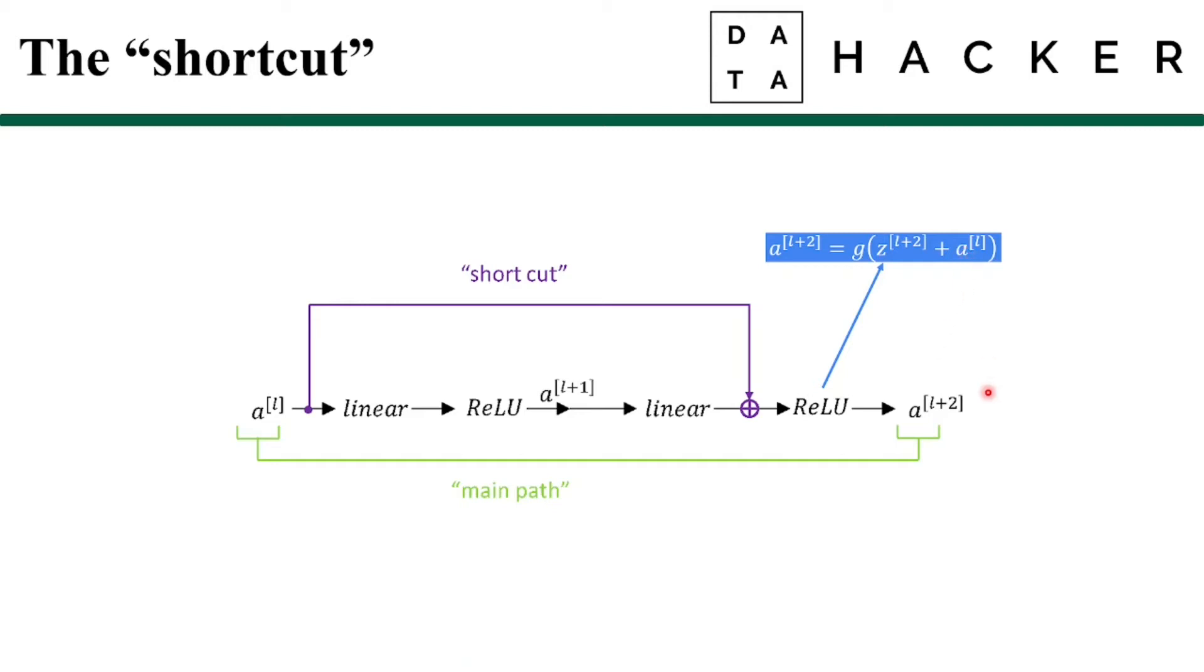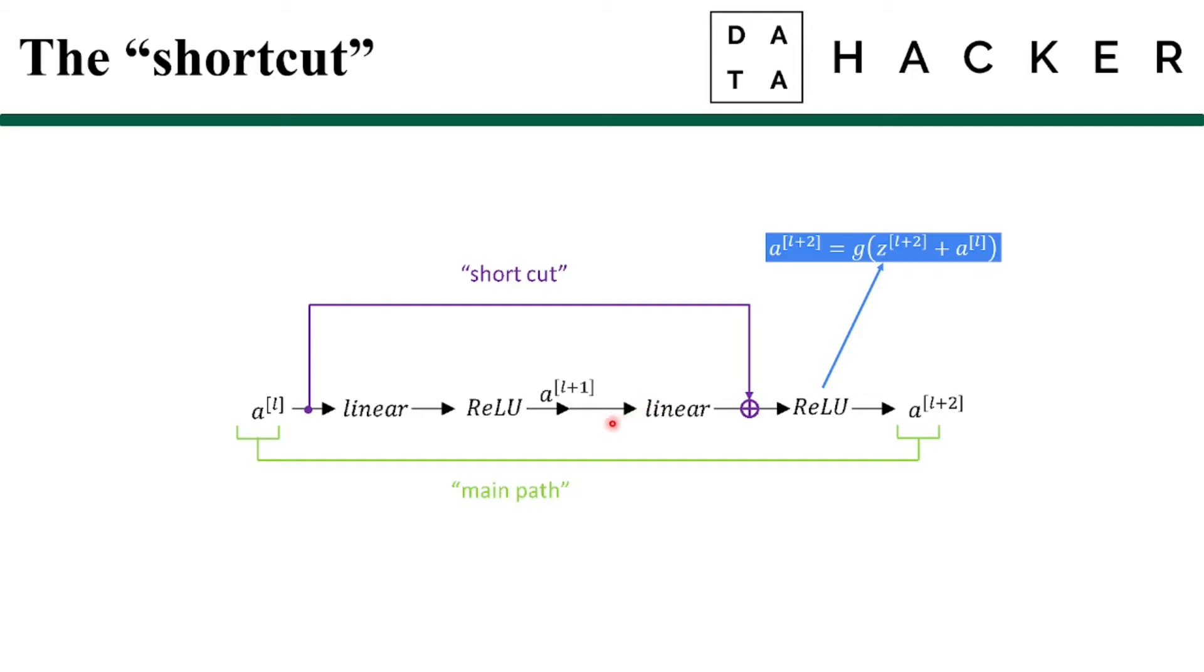And this addition makes this a residual block. Notice that the shortcut is actually added before the ReLU non-linearity. Each of these nodes in a residual block applies a linear function and a ReLU. So a^[l] was being injected after the linear part but before the ReLU part. So the use of residual blocks allows us to train much deeper neural networks.